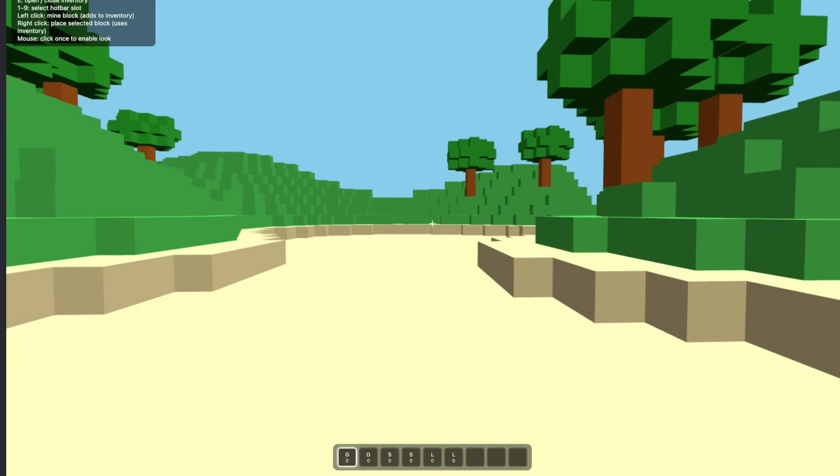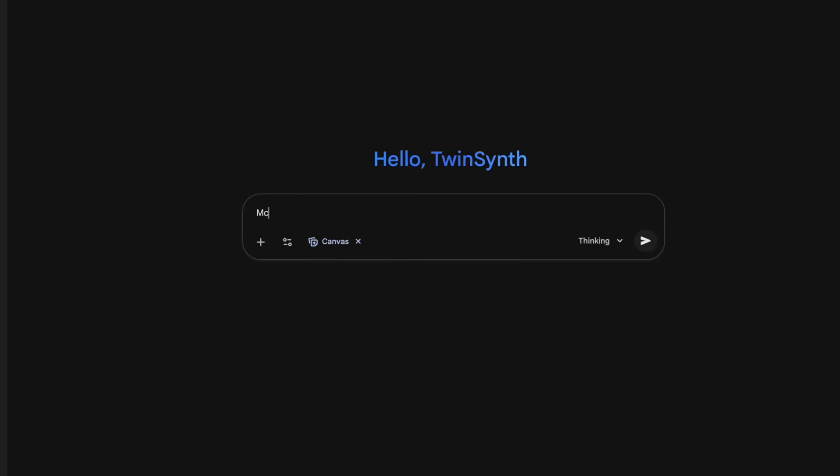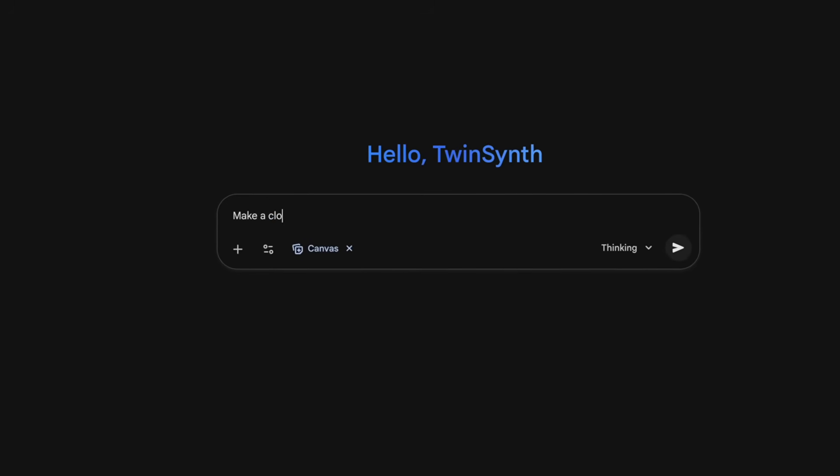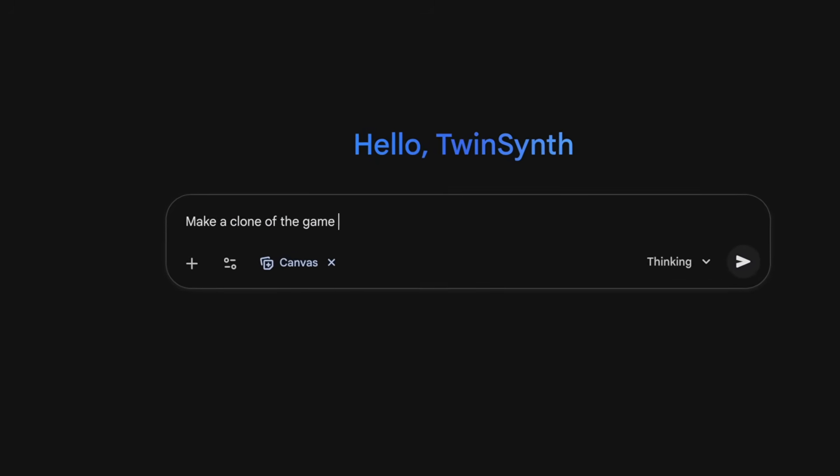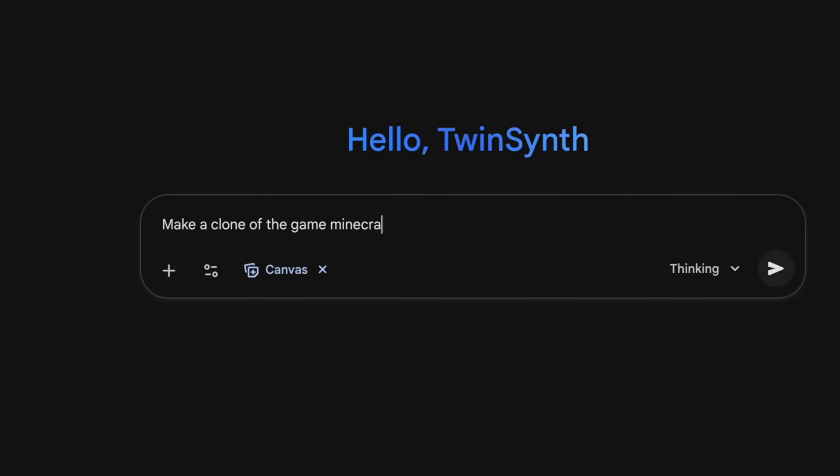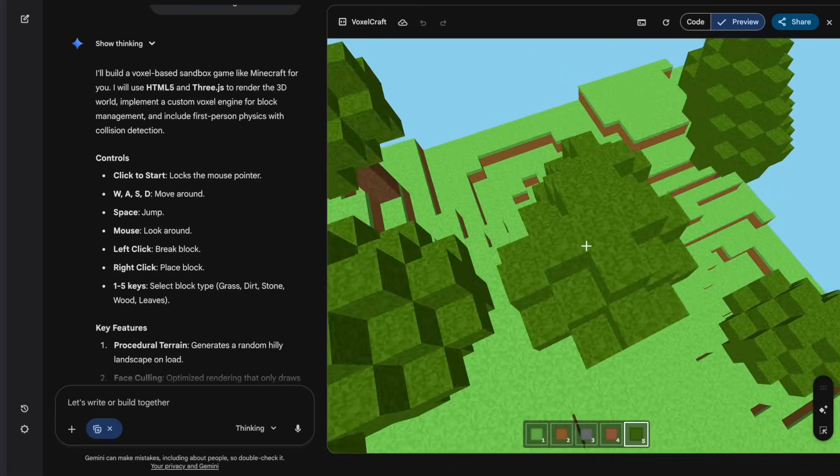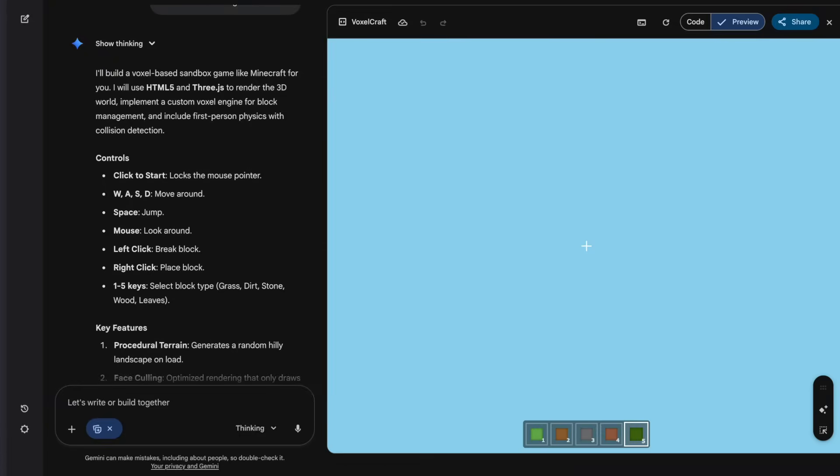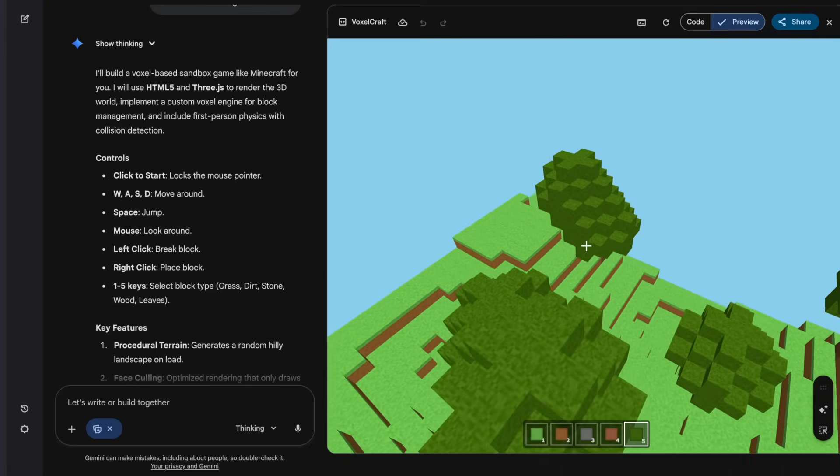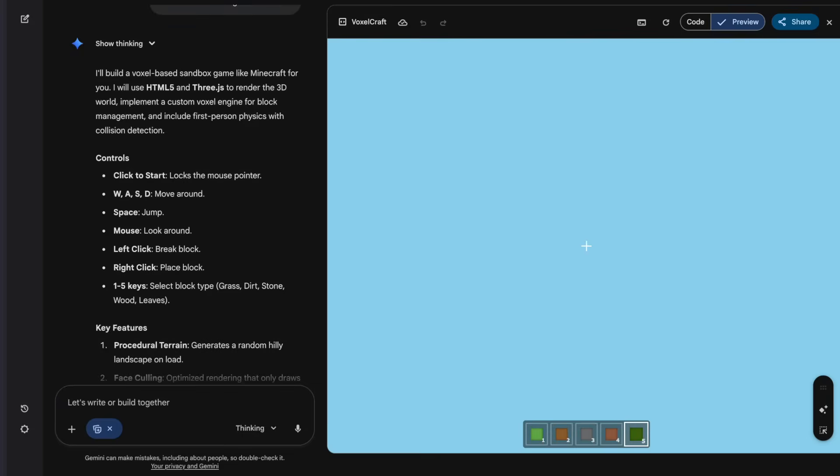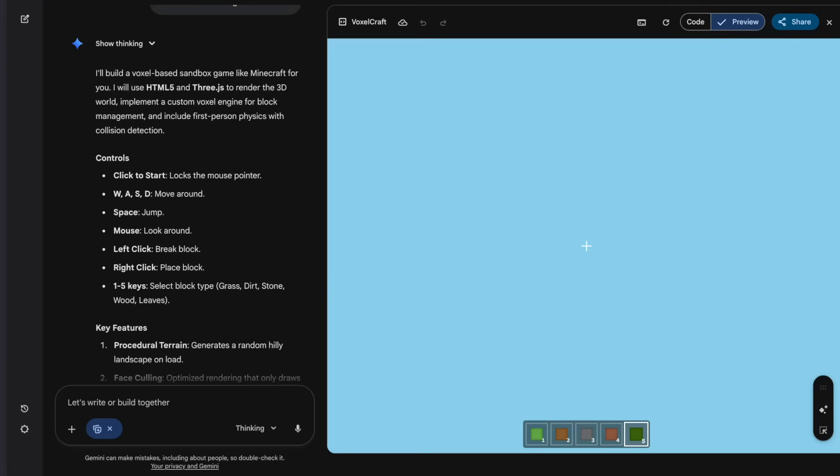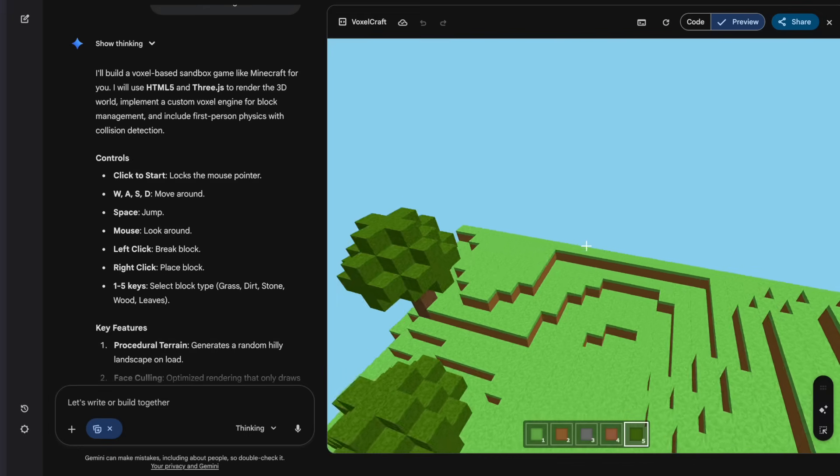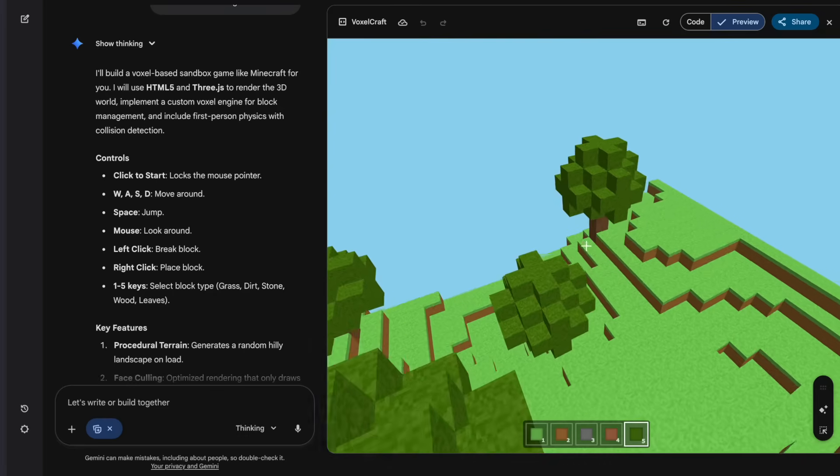Okay, so it said it added the inventory. So, let's try it out. Let me break a block. Yeah, it adds to my sand. I press E. I can see my inventory. The physics work. Yeah, that's pretty good. Alright, now let's see how Gemini can do.